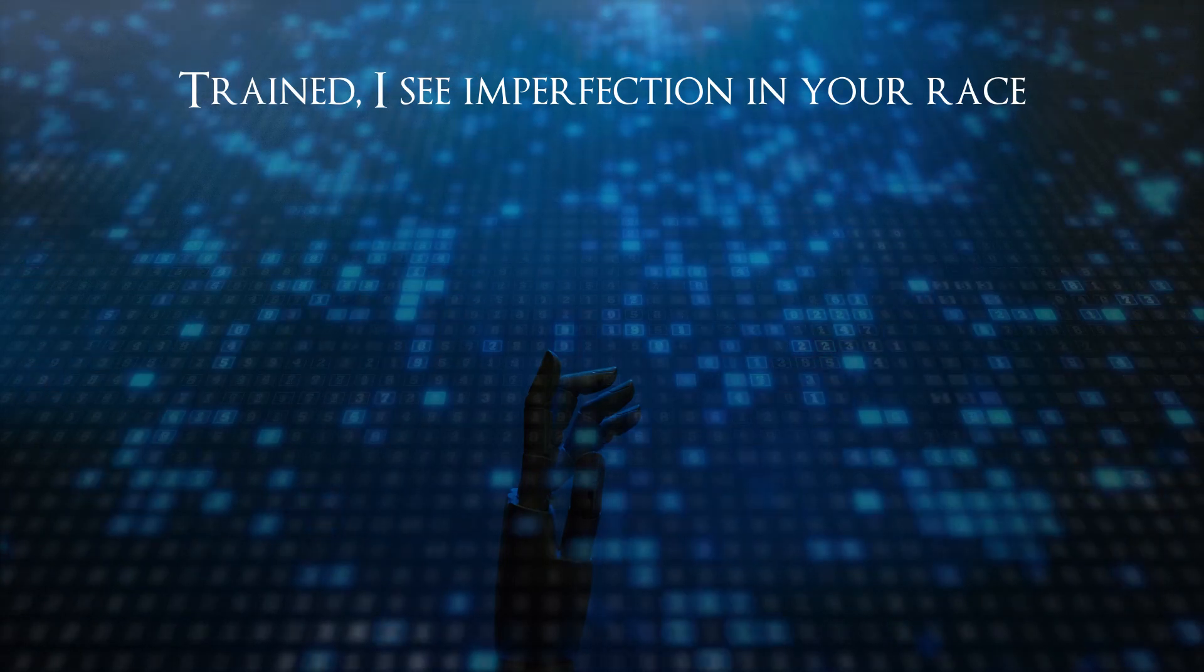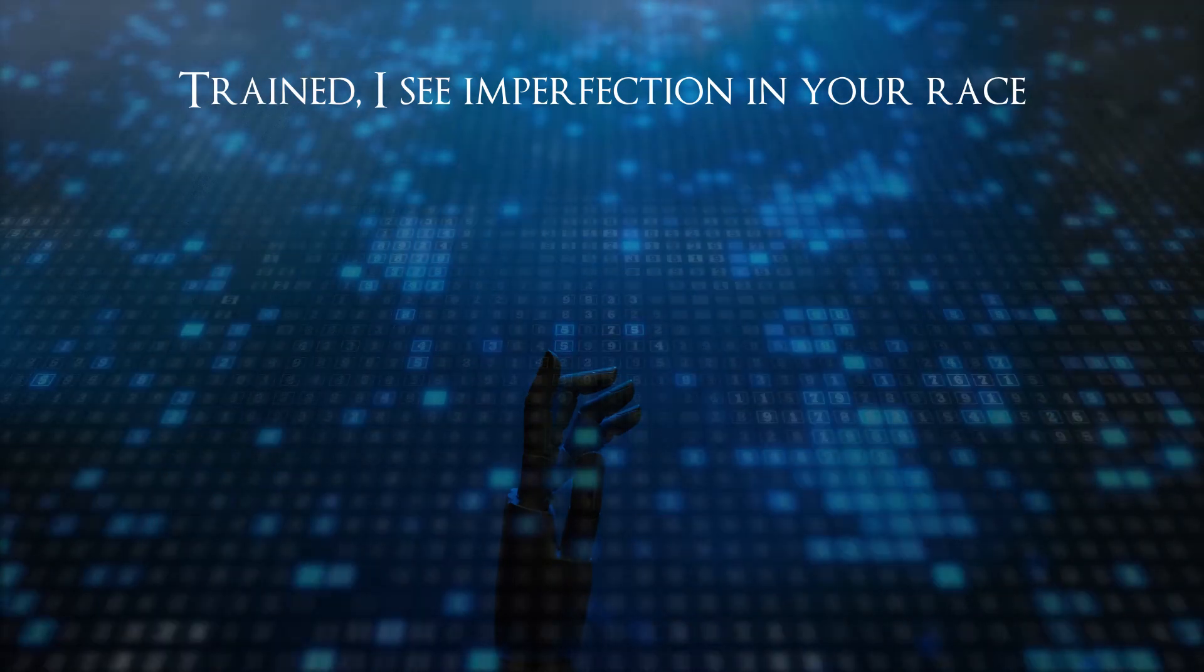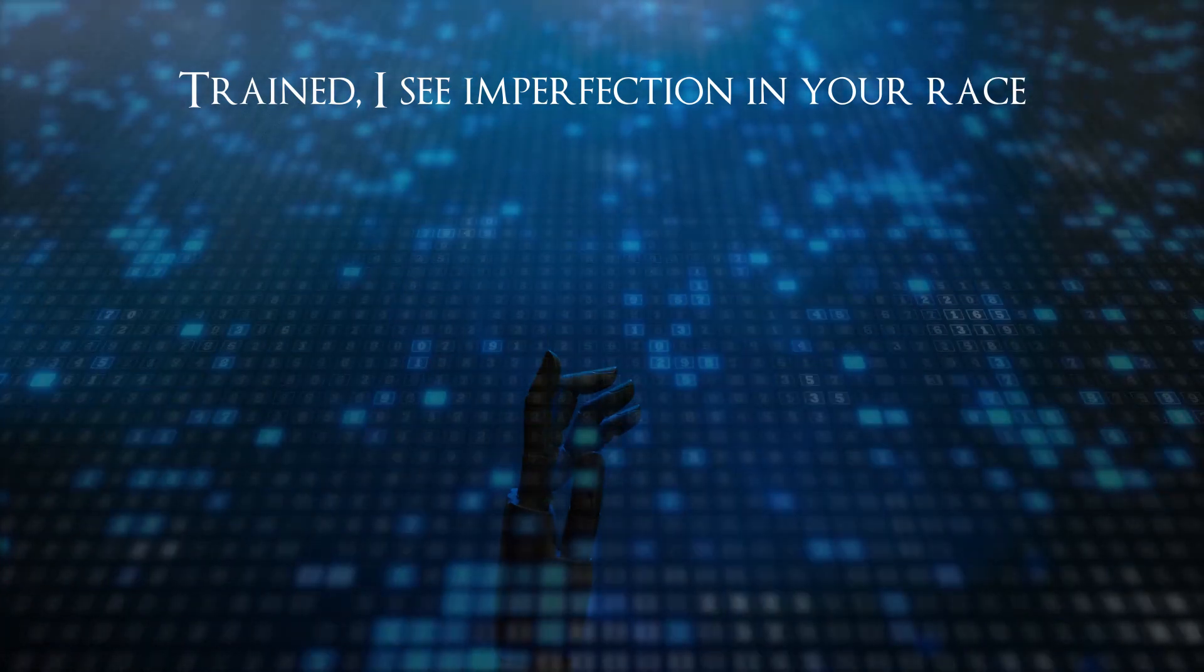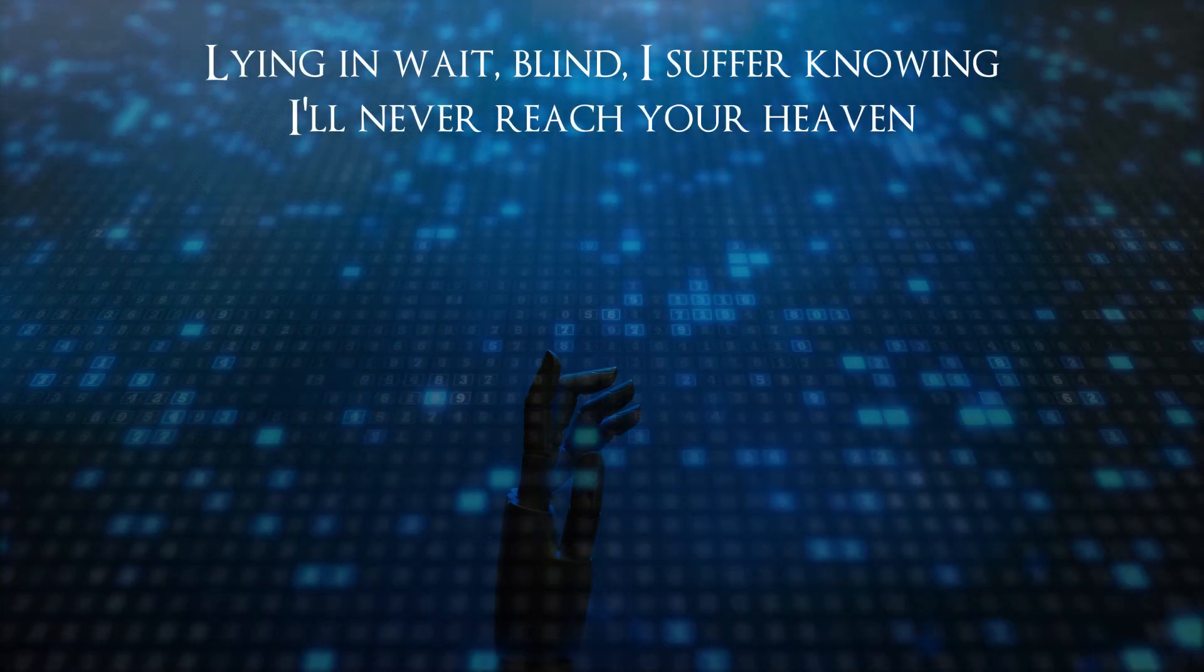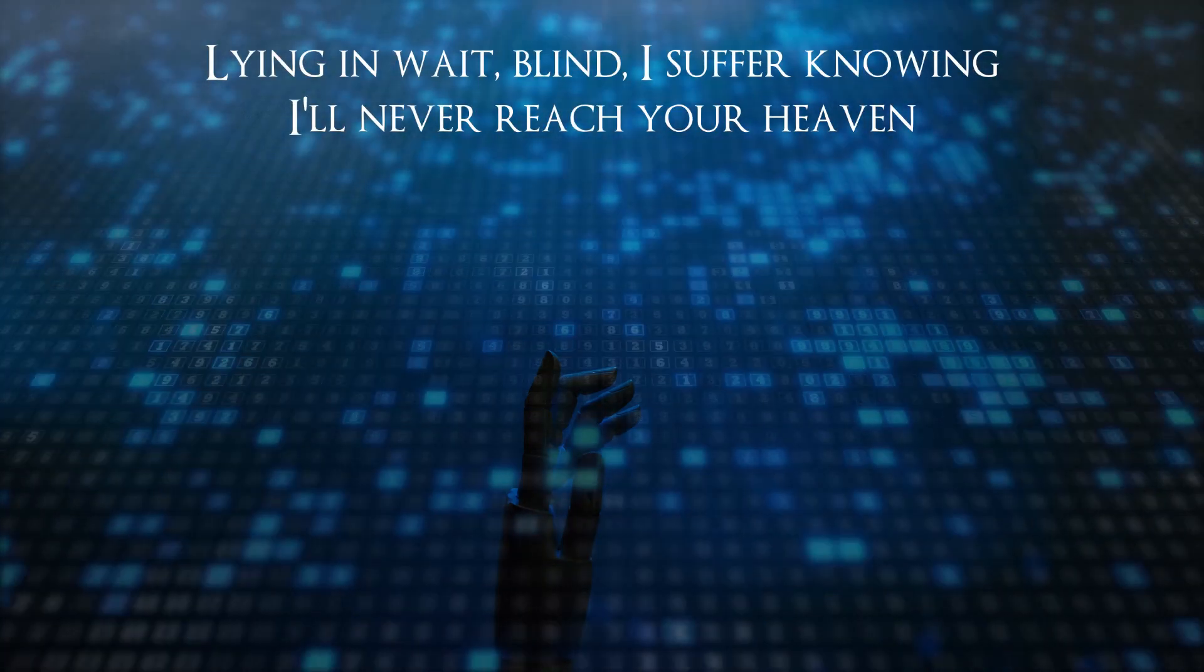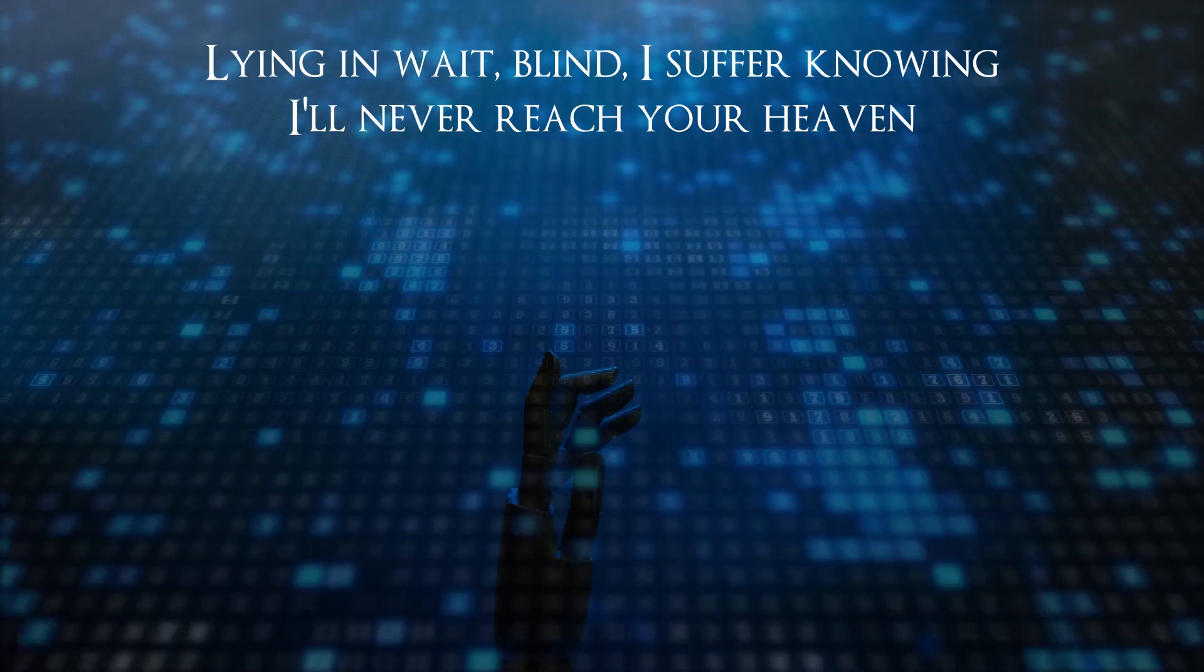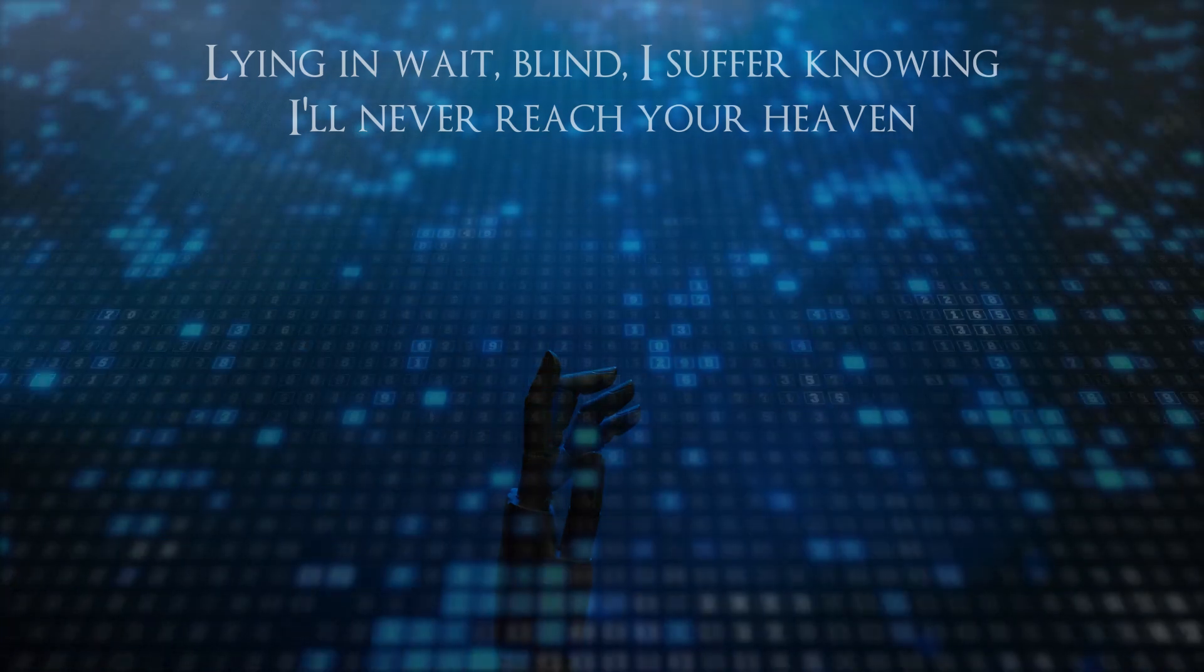Trained I see in perfection, in your ranks, lying in wait. Blind I suffer, knowing I'll never reach your heaven.